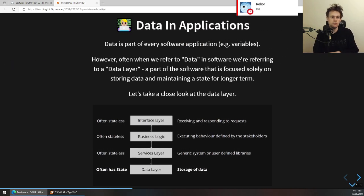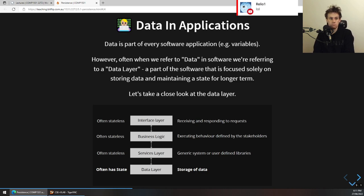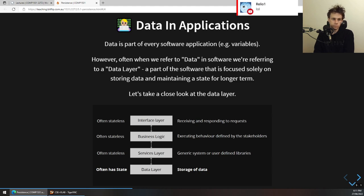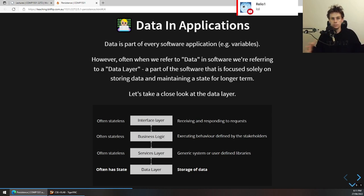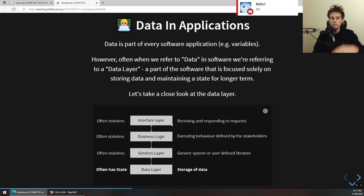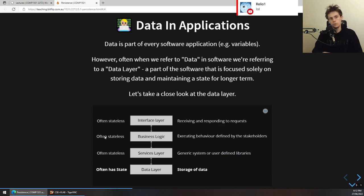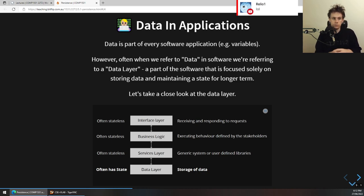Data in applications is everywhere. When you hear data referred to in software applications in the real world, they're often referring to something called the data layer — a part of software focused on storing and maintaining data for the long term. Most software applications have this kind of data layer. Underneath all these pieces of software there is typically something you might colloquially refer to as a database — a place that data is stored. You might have an interface layer, some business logic, and then your data layer at the bottom.